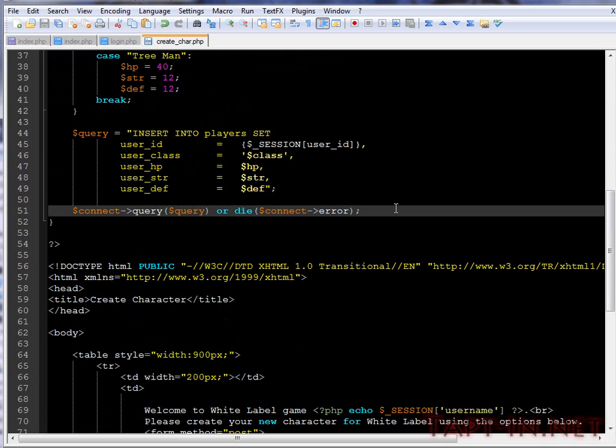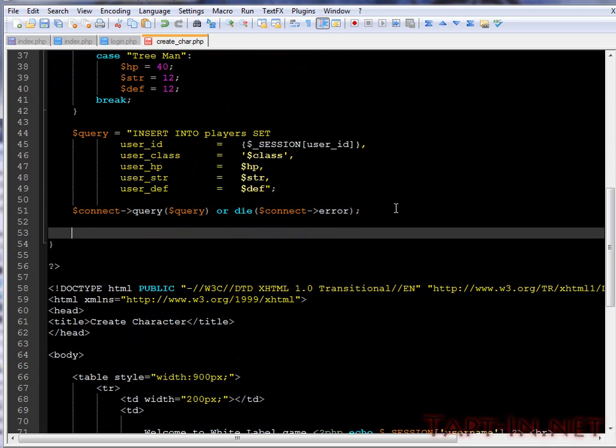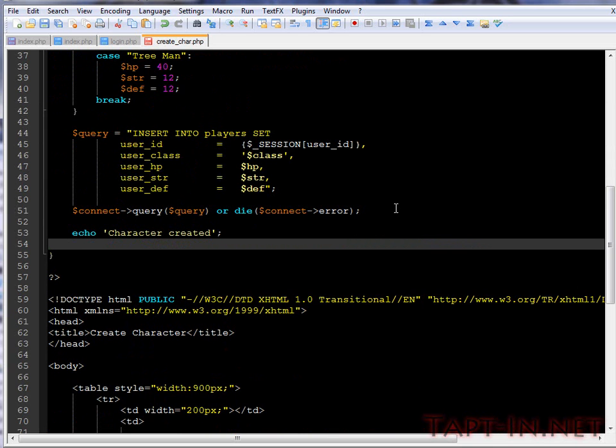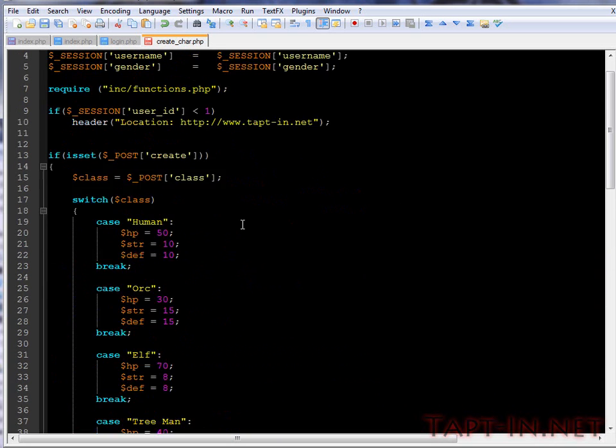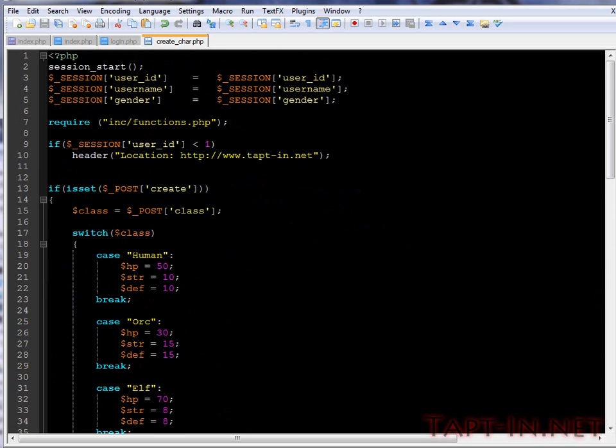So we'll save that. We'll just come out, character created, and then exit script.